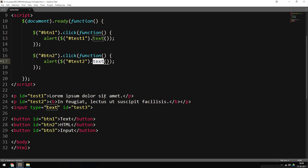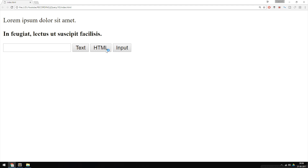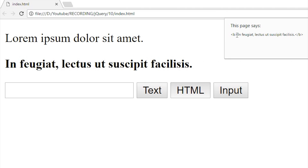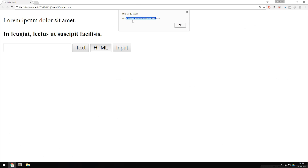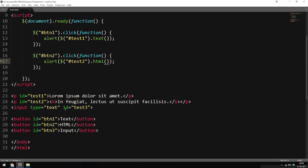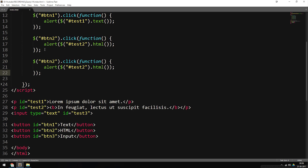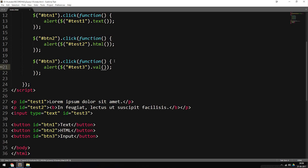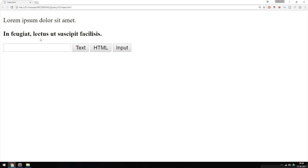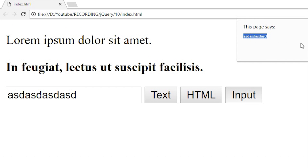I'll change it to test2 and use .html() instead. Going back to the website, refreshing, and clicking the button, we get the HTML text inside the paragraph together with the actual text, so now we can get both HTML and content. Next, to get the value from inside the input, I'll copy the existing function, change it to button two, grab test3, and use .val() instead of .html(). Going back to the website, refreshing, writing something in the input, and clicking 'input', we get the actual value from inside the input.